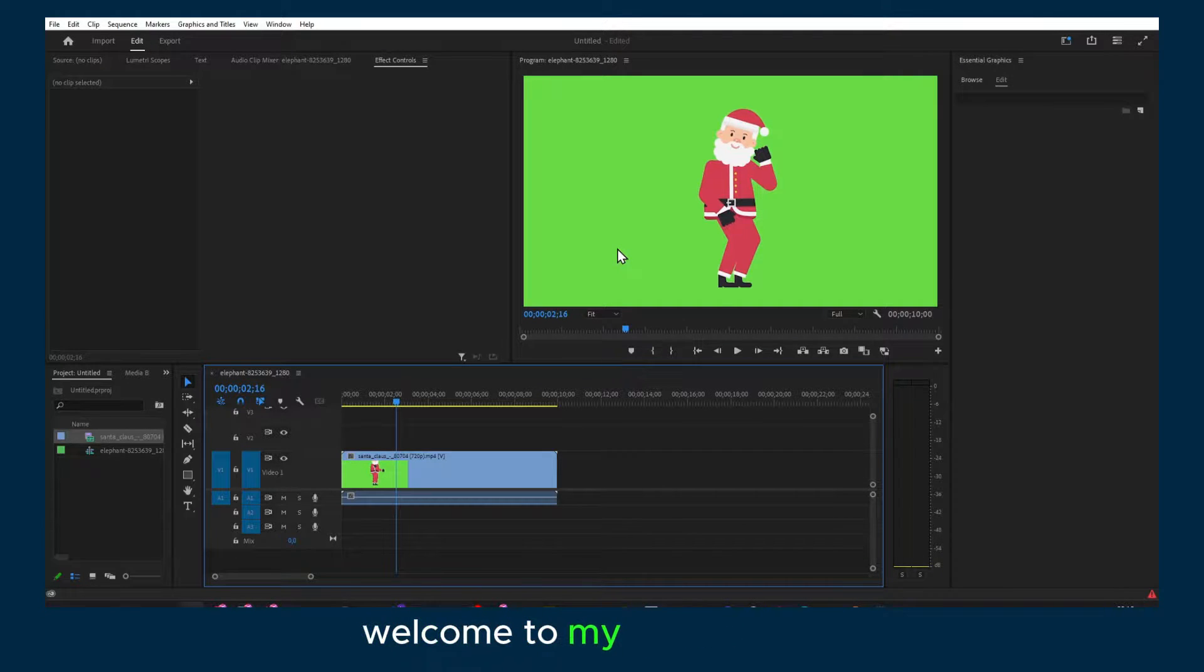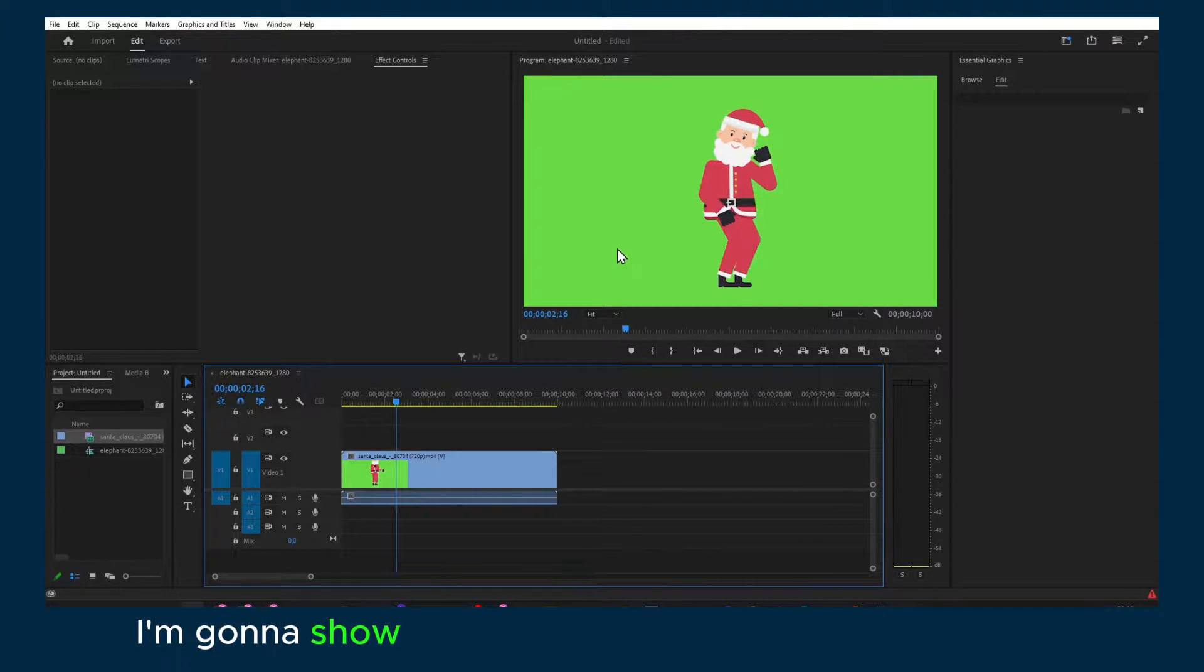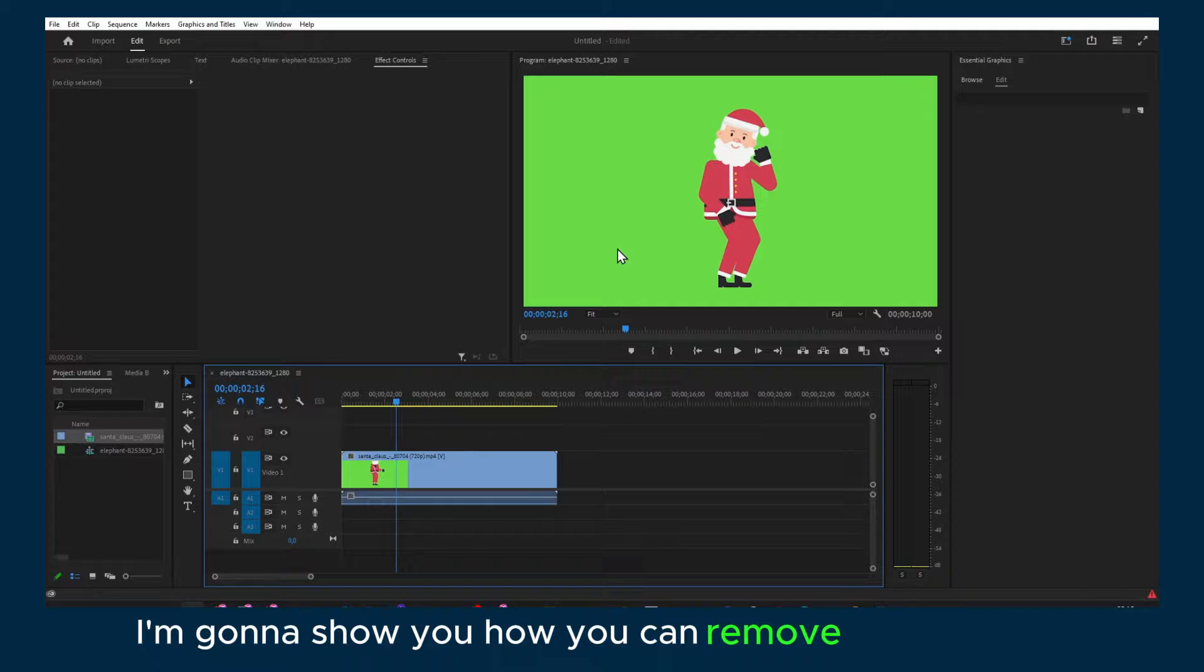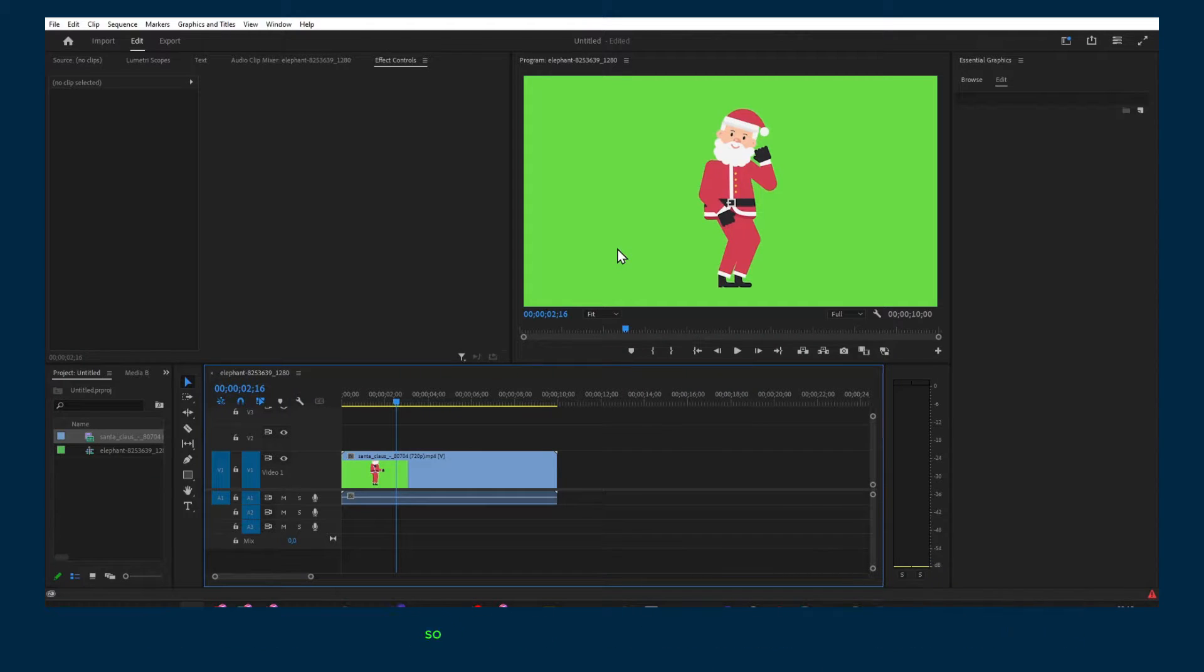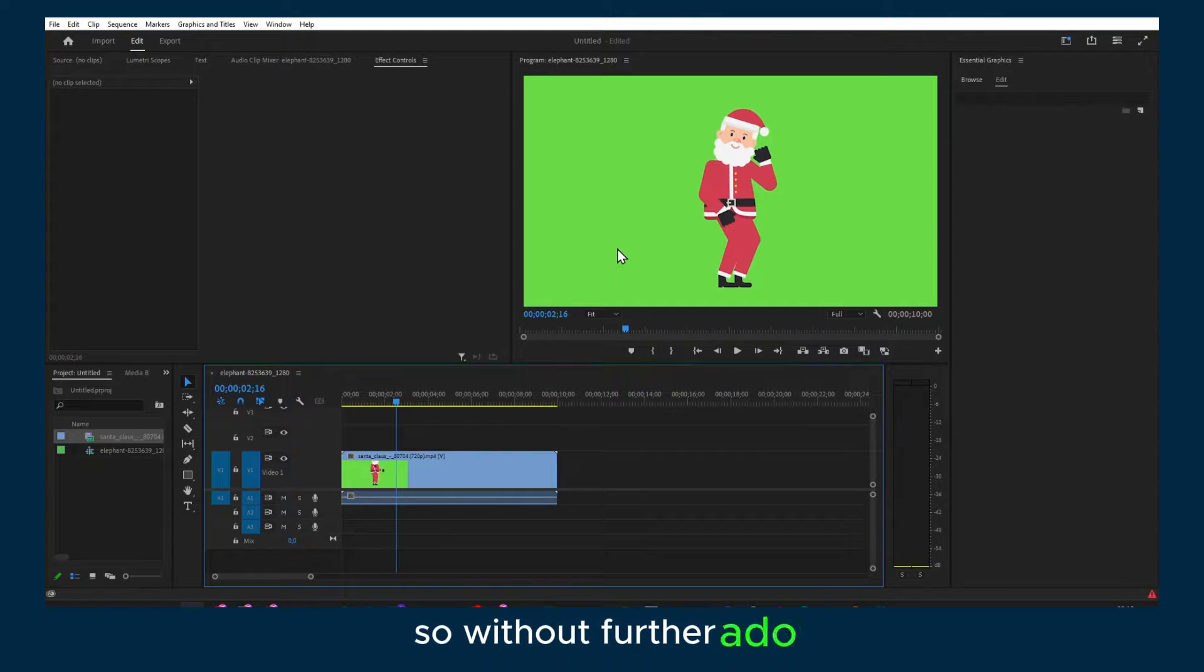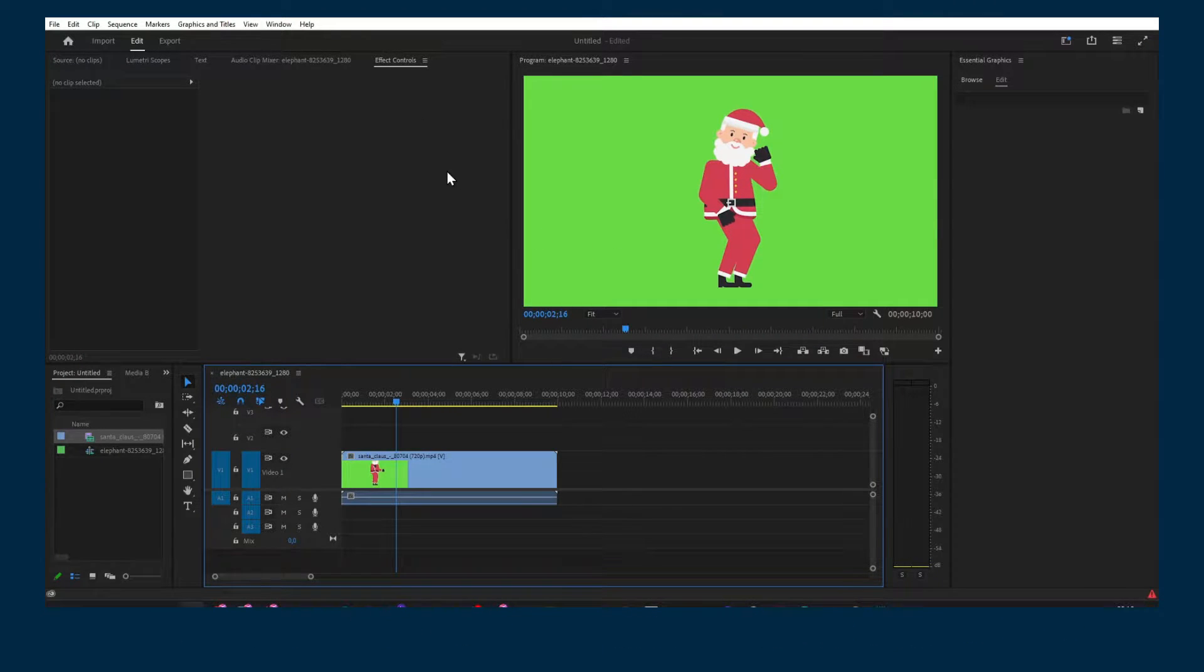Hello everyone, welcome to my YouTube channel. In this video I'm going to show you how you can remove green screen. So without further ado, let's jump right into this video.